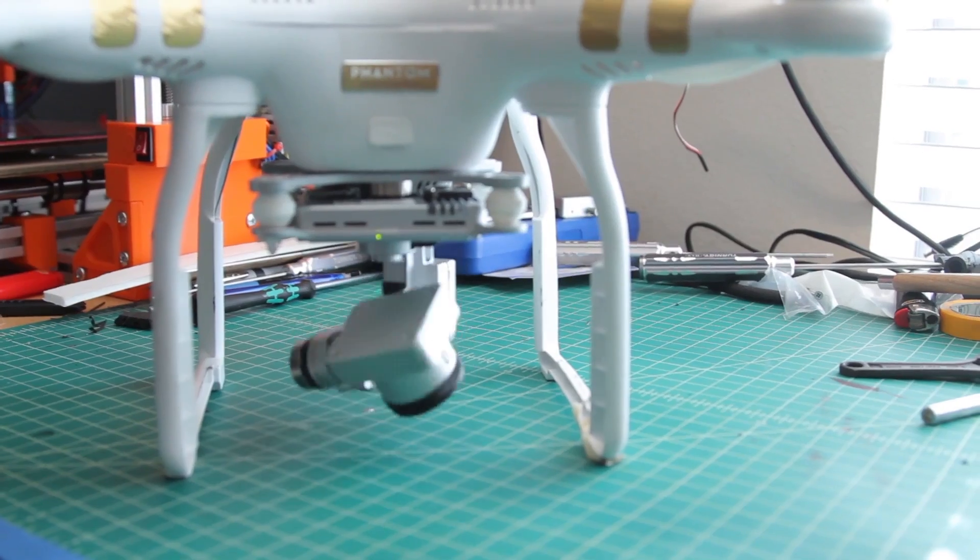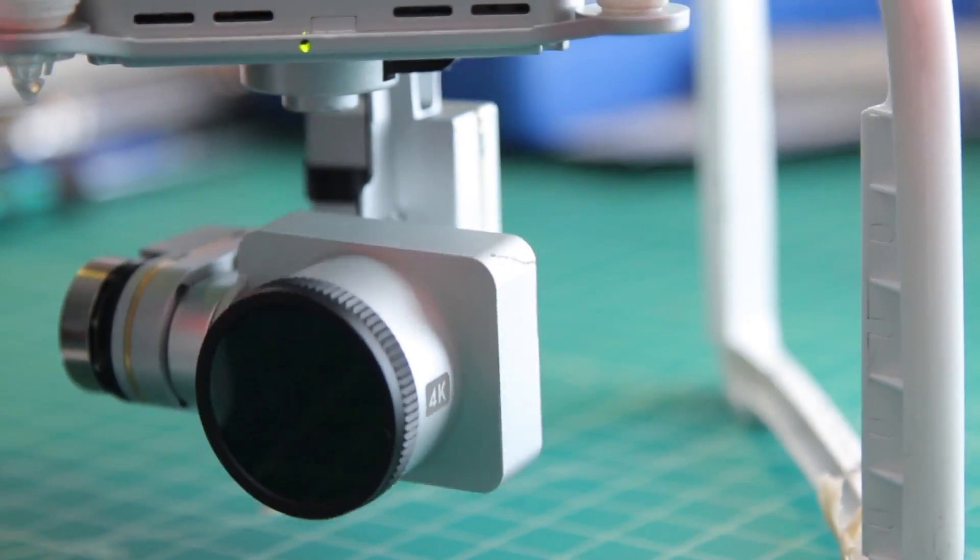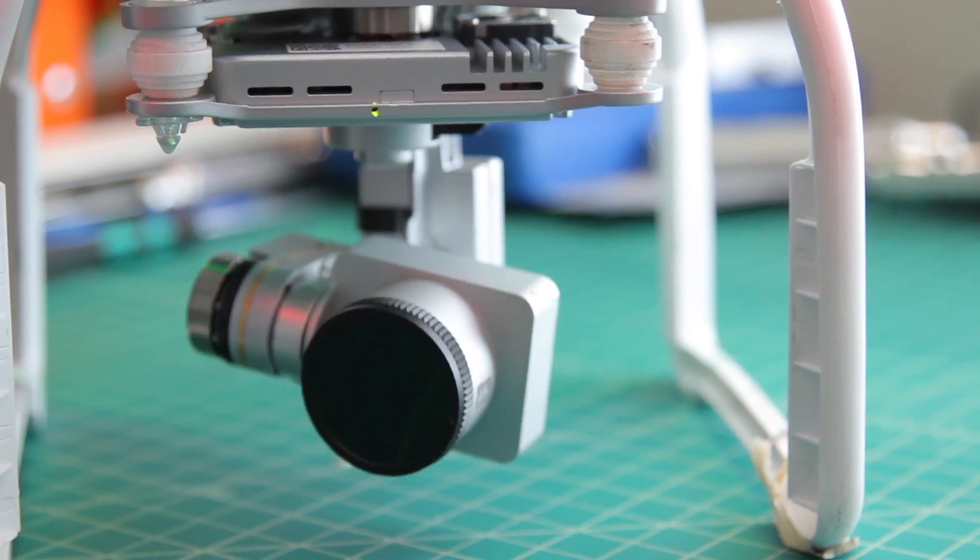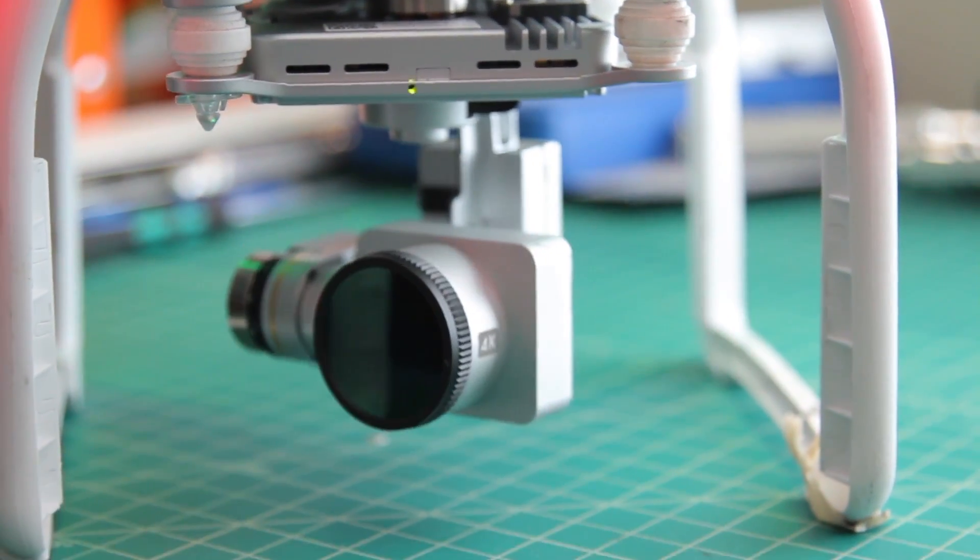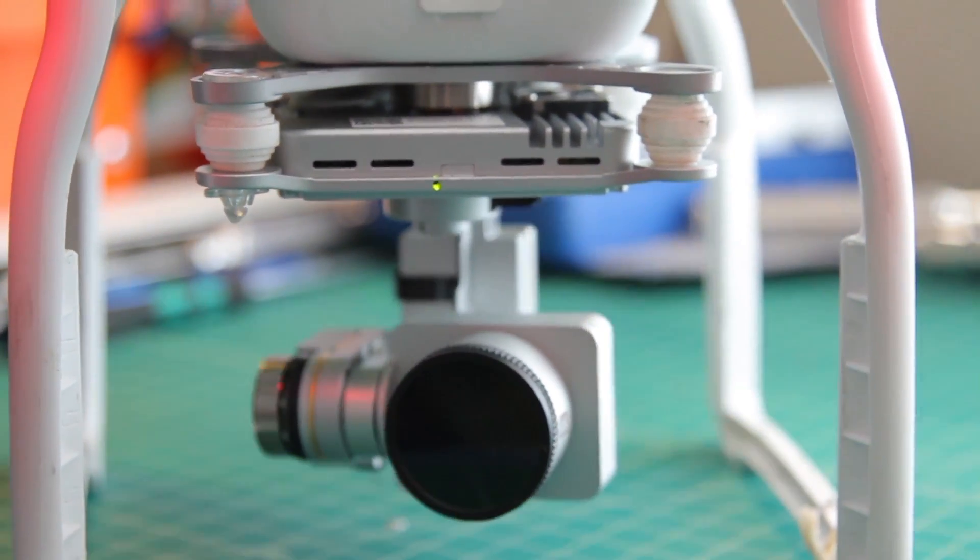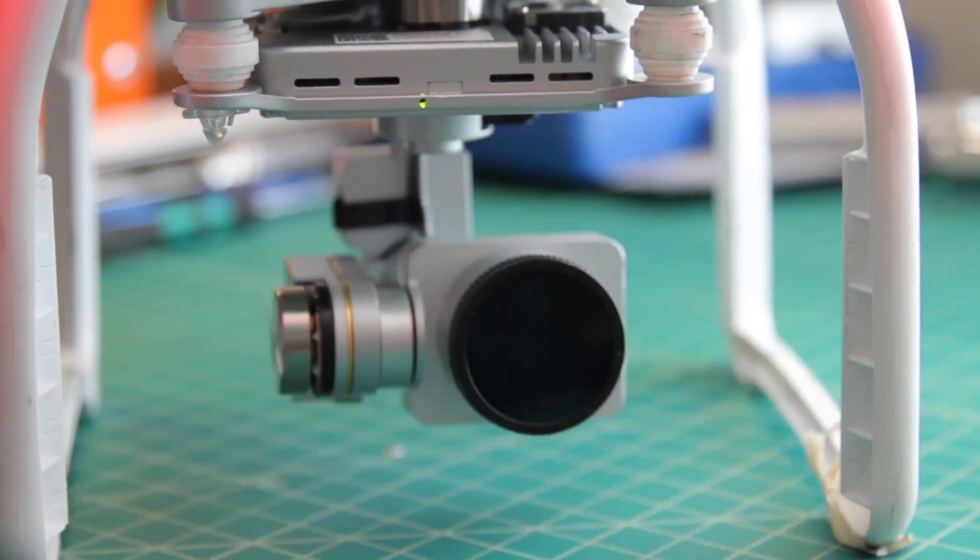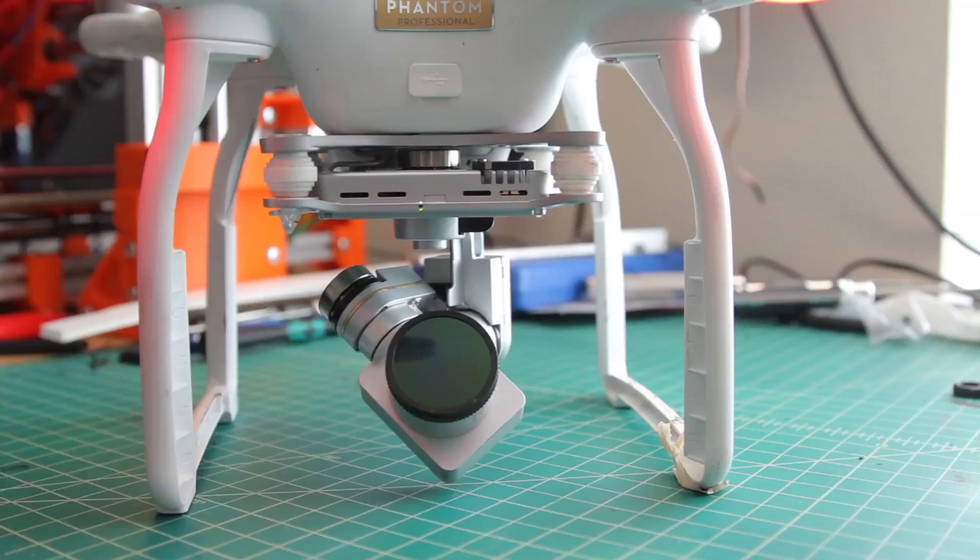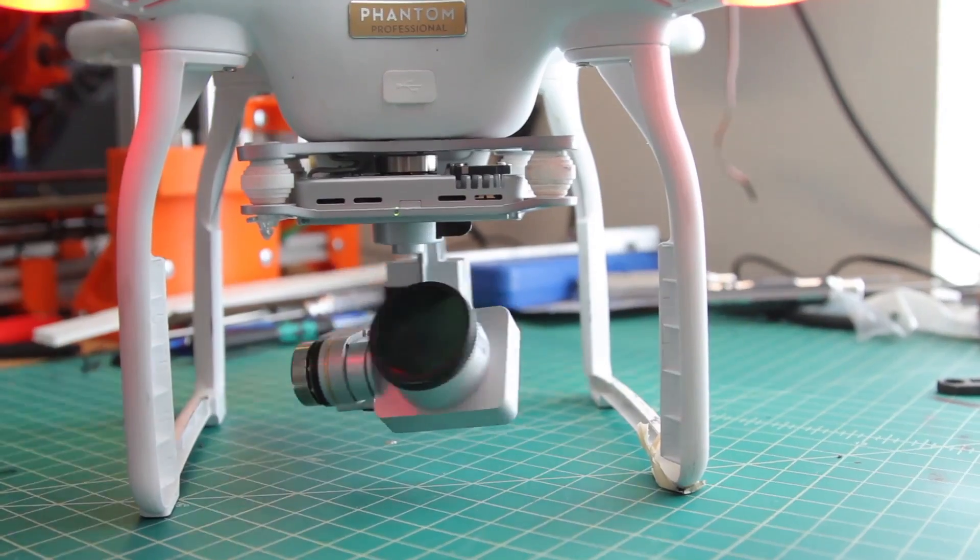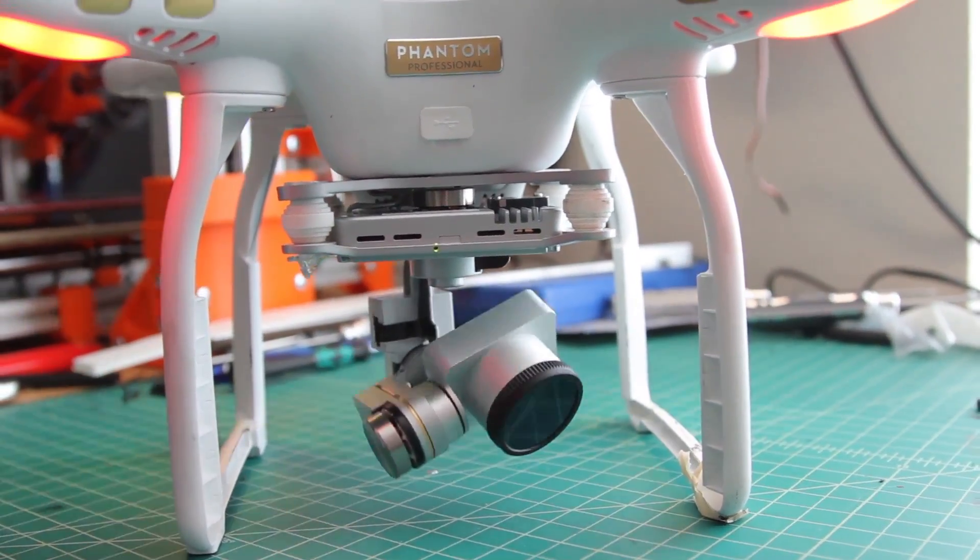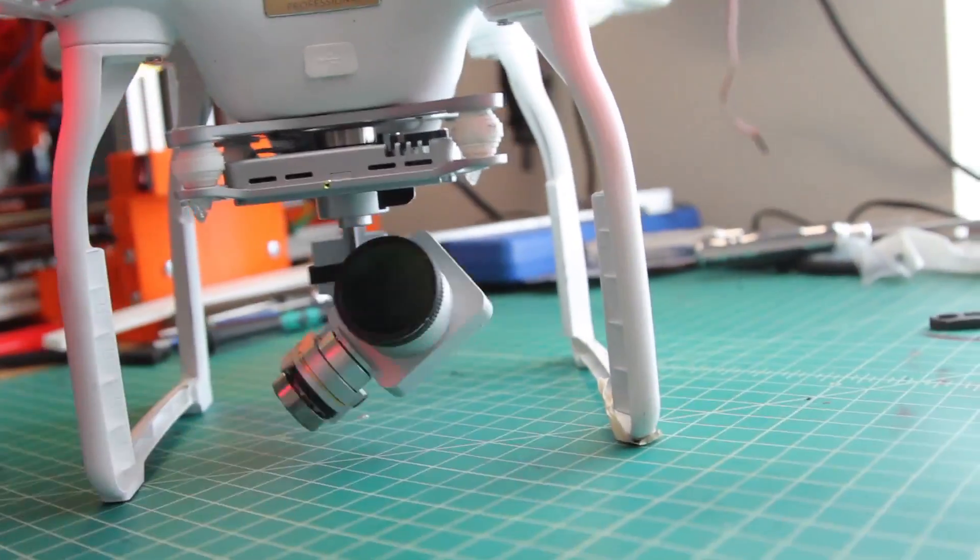So you'll see during startup the gimbal is spinning around quite crazy and never actually stops. Sometimes it'll spin around really crazy here, it's just having a hard time trying to center. If you have this happen, go ahead and check this, because this ended up fixing it for me. I'm going to go ahead and power down here.